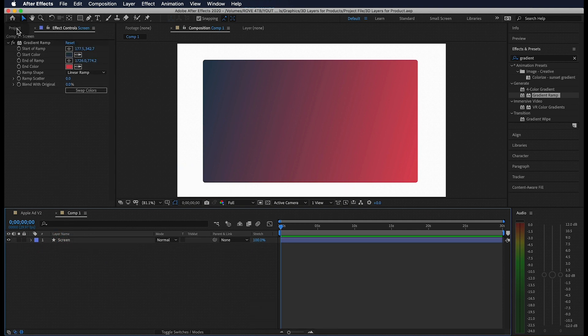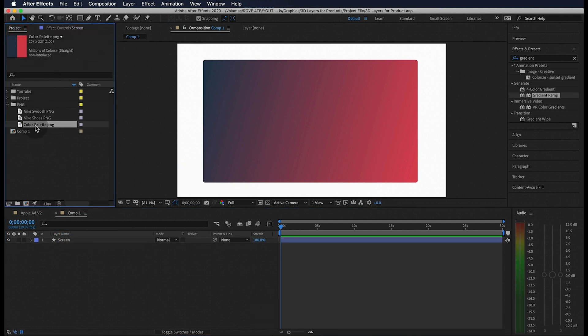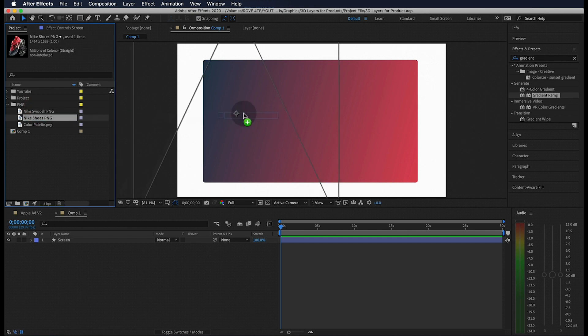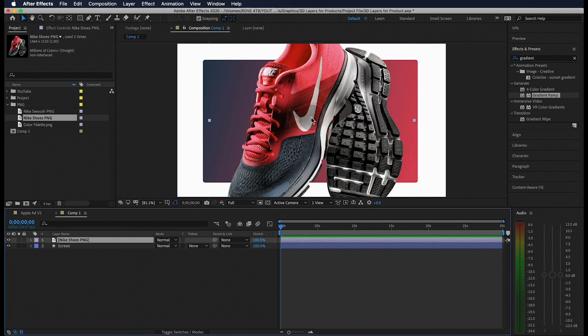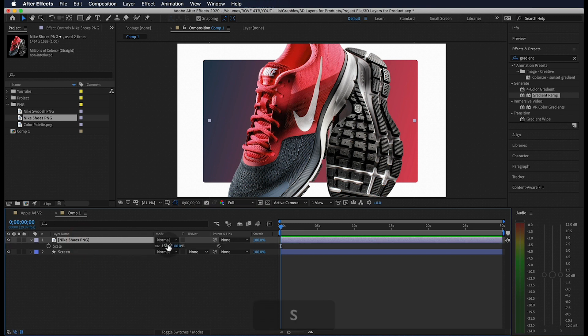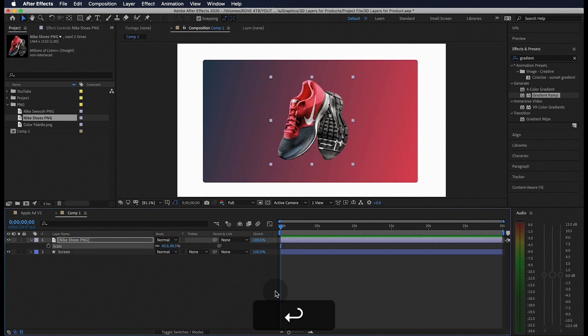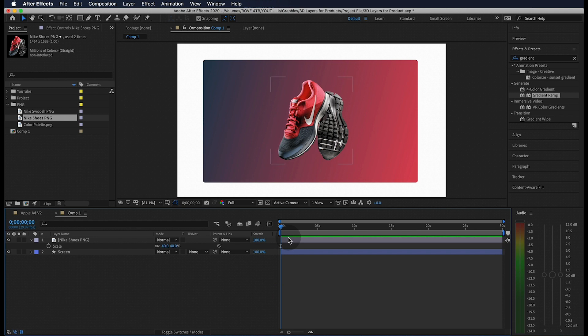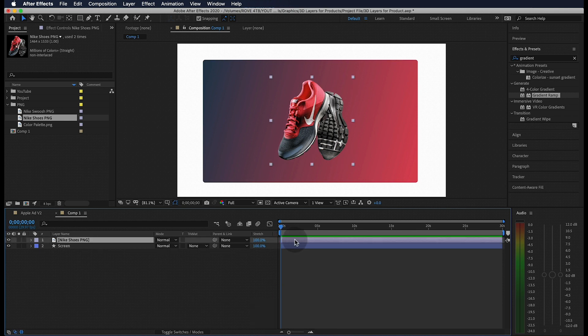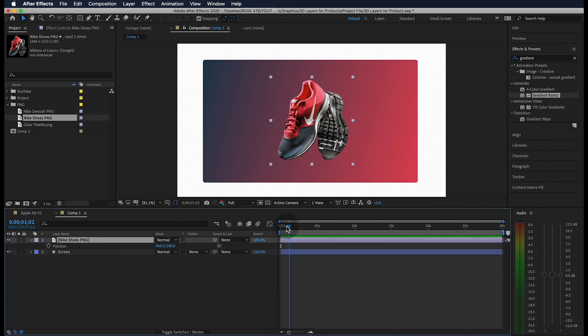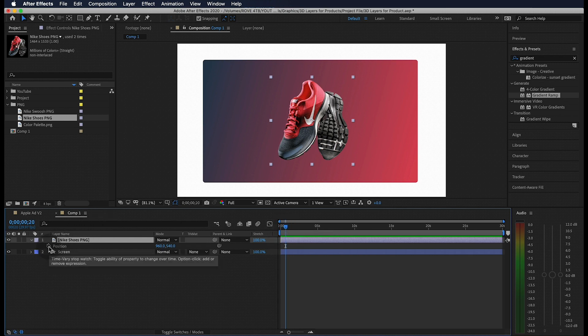Awesome, so now we can drag in our product images which you can also find in the link below. Now these are just images I found online, but any high quality PNG will work. I'm going to hit S on my keyboard to scale this down to a size that fits this screen. Now I want this image to slide into view from the top of the screen, so let's hit P on our keyboard to bring up the position control and let's jump to about 20 frames and toggle the position stopwatch.